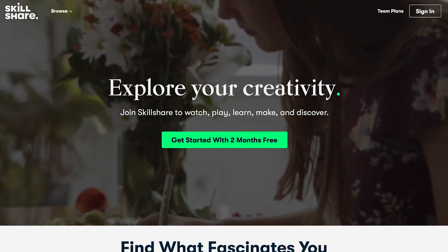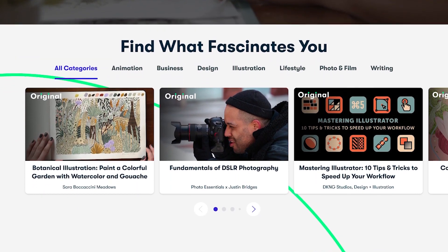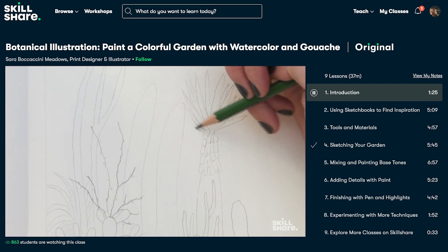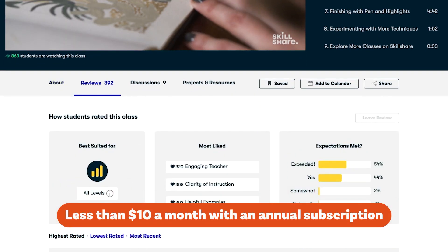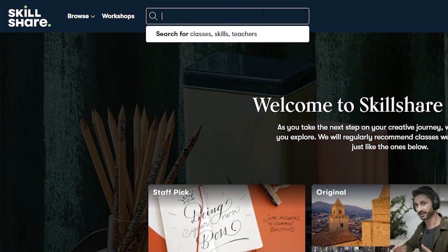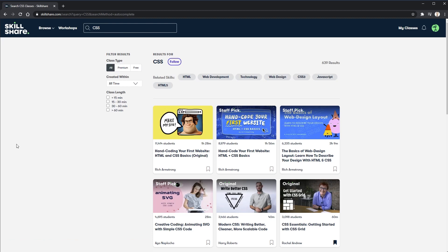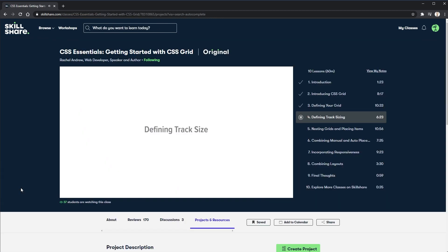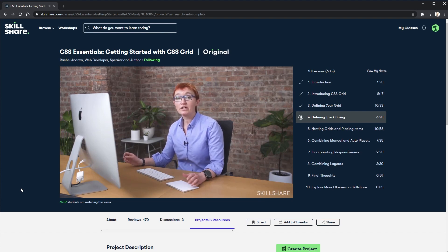This video is brought to you by Skillshare, an online learning community with thousands of classes including design, video, and front-end development. When you sign up you get unlimited access to thousands of classes, many with hands-on projects and feedback from a community of millions. There's even a CSS Grid course by Rachel Andrew, who helped spearhead grid becoming a thing. The first 1000 subscribers who click the link in the description get a two-month free trial of premium membership.